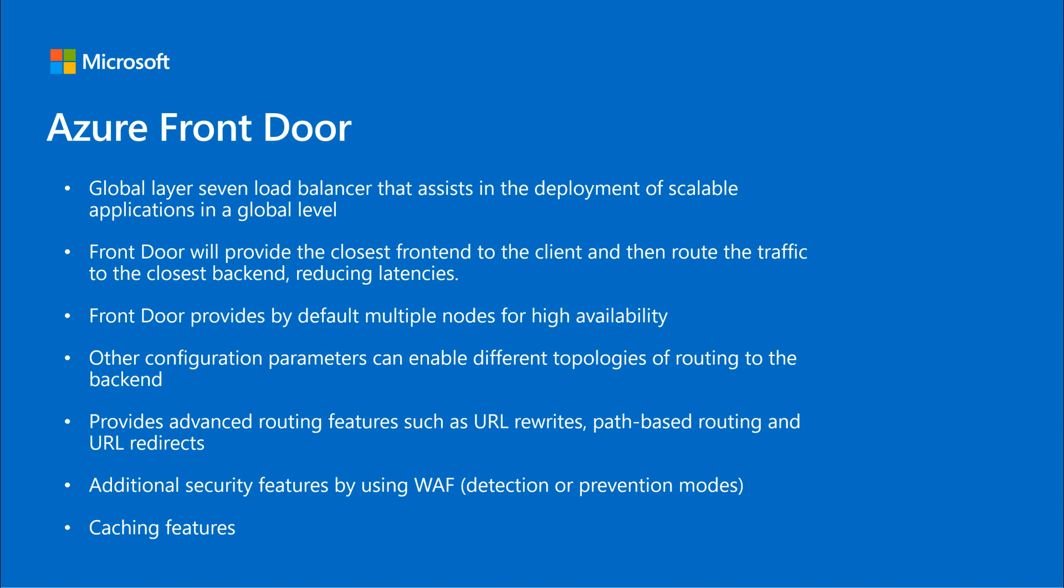Of course, this behavior depends on the configuration, as you can also configure priorities like in Traffic Manager and other parameters to modify the routing at your will. In order to do so, Front Door offers a very powerful rules engine, so you can configure advanced routing rules, facilitating doing URL rewrites, path-based routing, and URL redirects, similar to what Application Gateway provides.